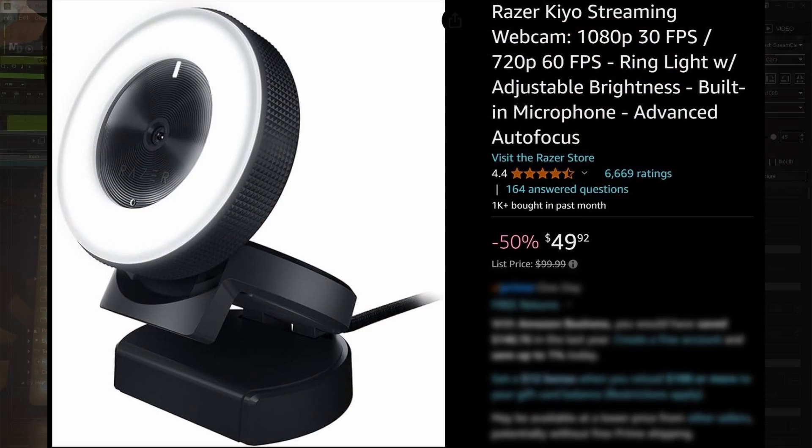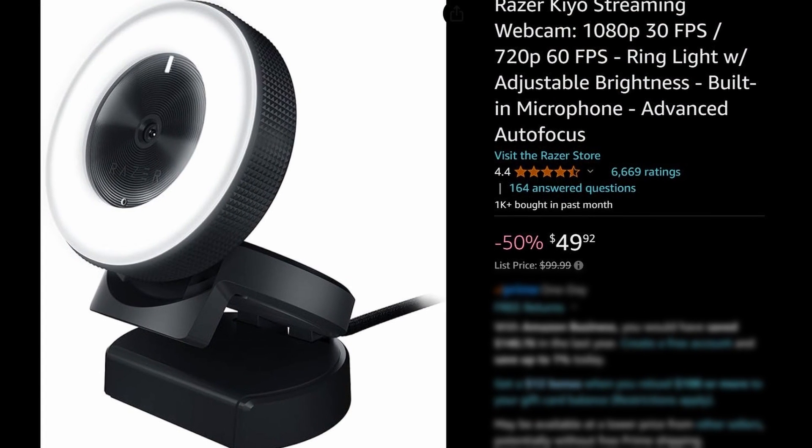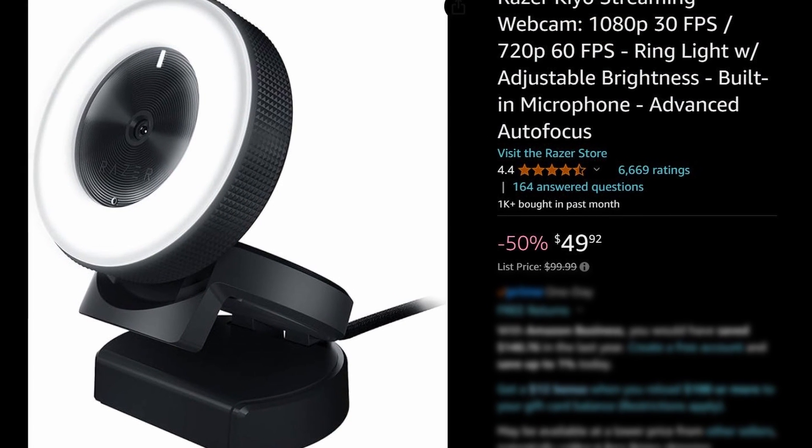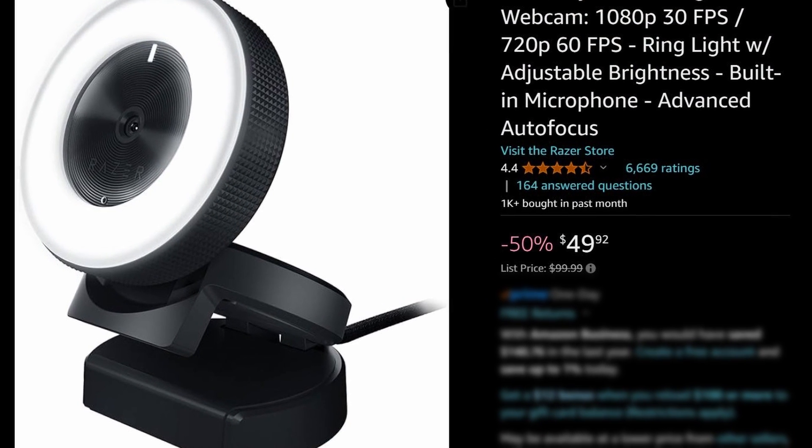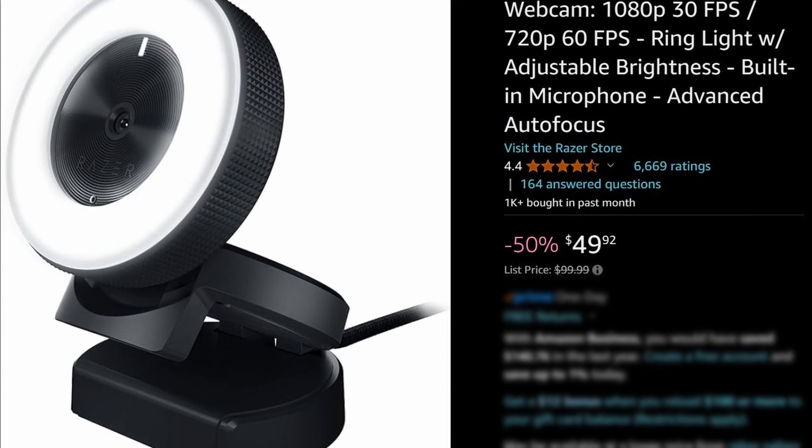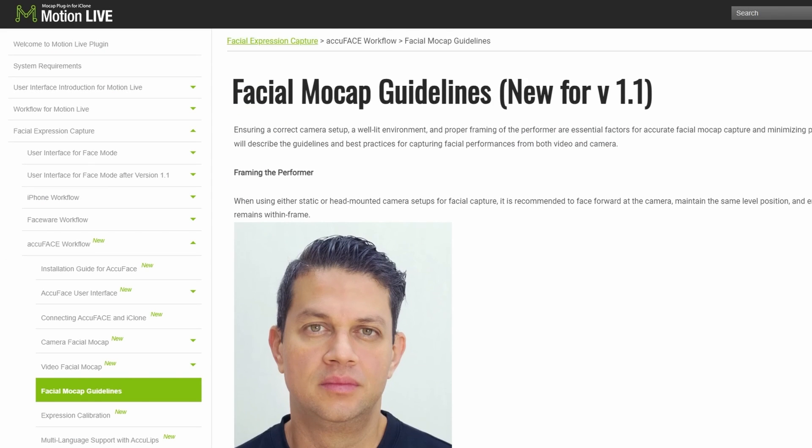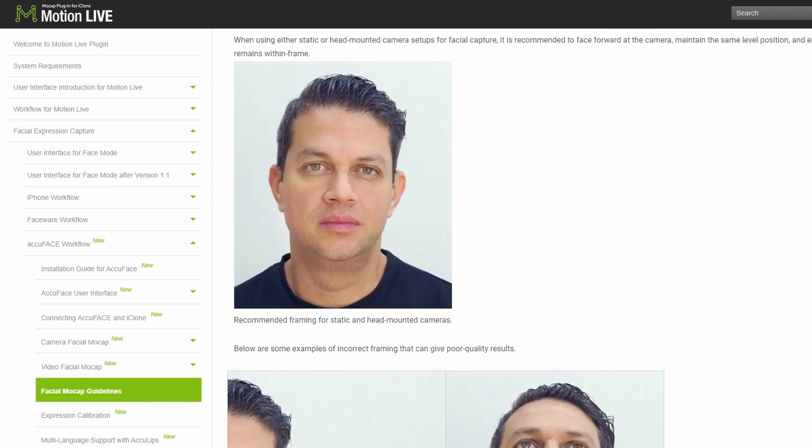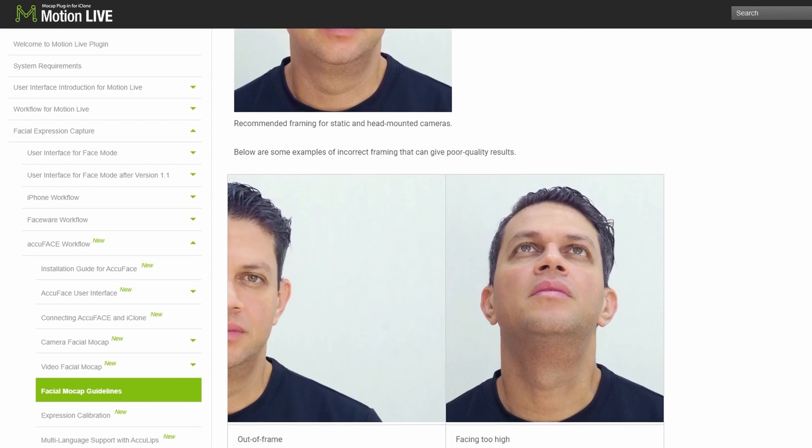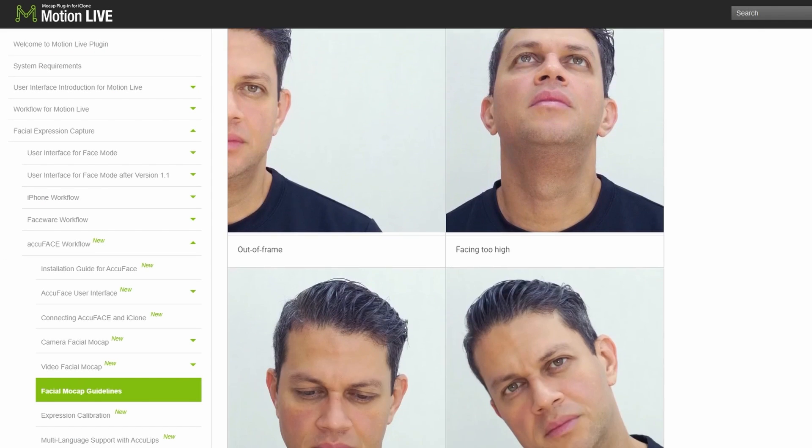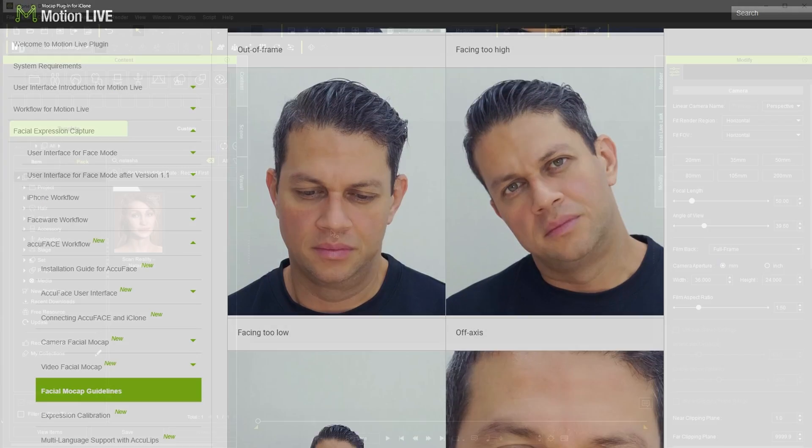Or if you wanted an all-in-one solution you could always go for something like a Razer Keo webcam which has a ring light built into the unit itself. Reillusion has resources going over these by the way and it's definitely worth reviewing and having on hand.